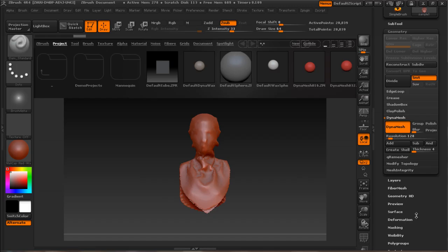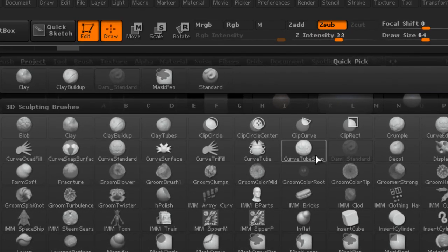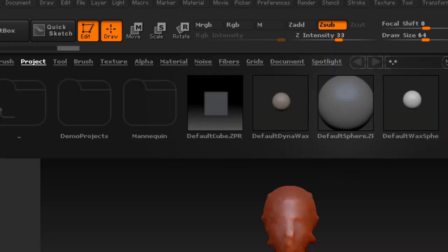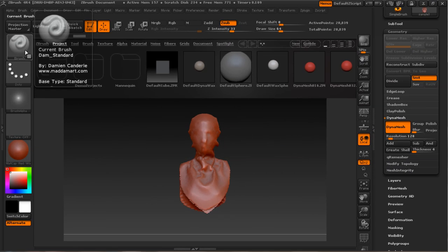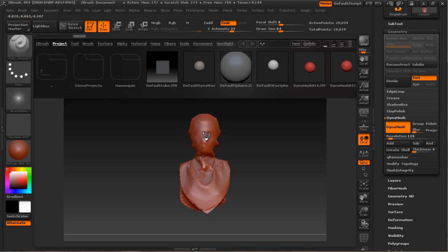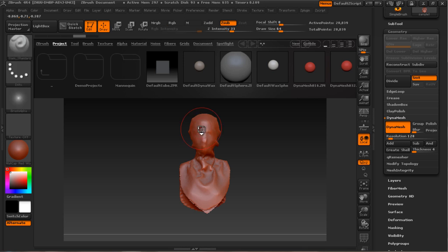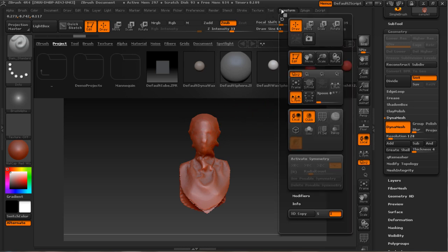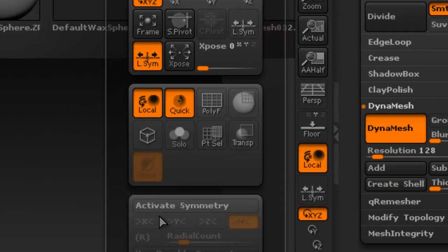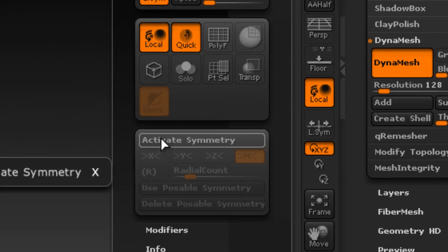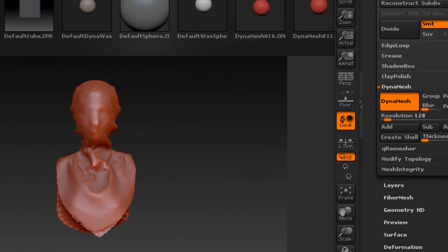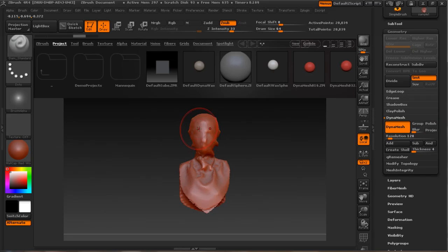In this tutorial I'm going to use the Dam Standard and Smooth brush. Select Dam Standard and start remodeling. If you want a symmetry surface, go to the menu bar, choose Transform, and activate Symmetry, then remodel it.